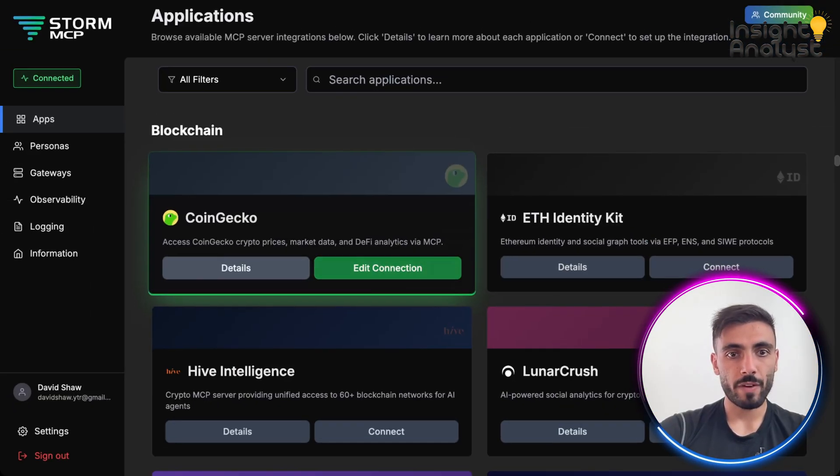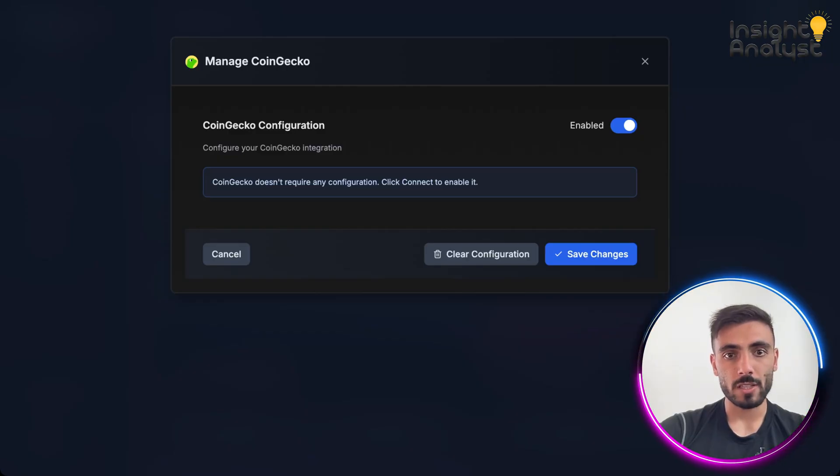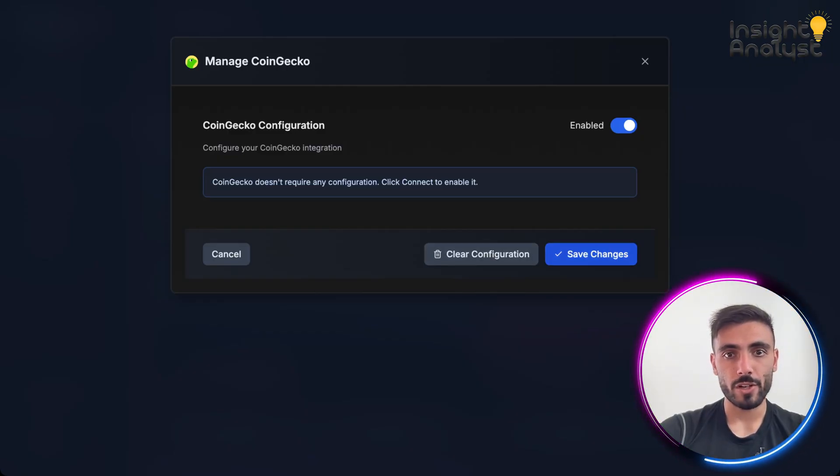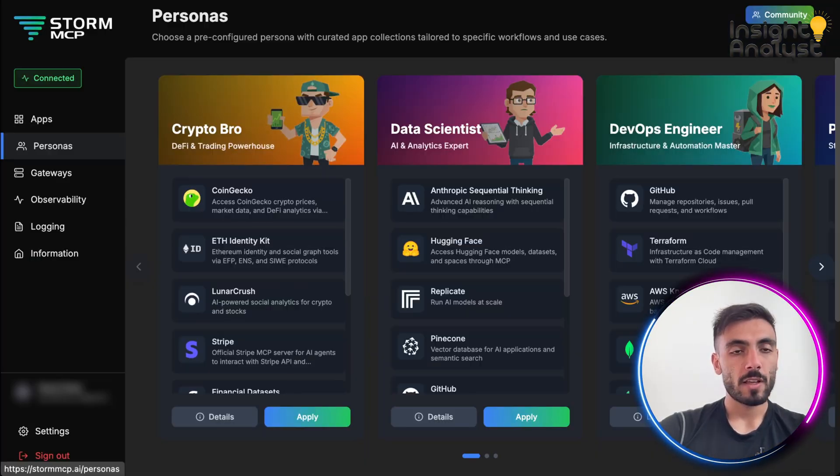If I want, I can edit the connection, and enable it, disable it, or clear configurations, and then just save changes.